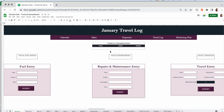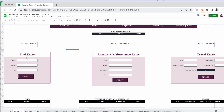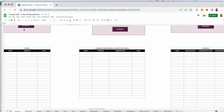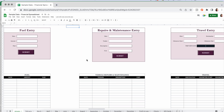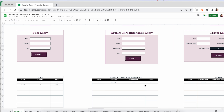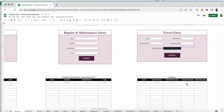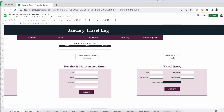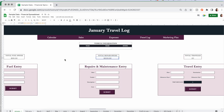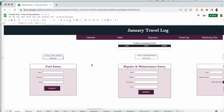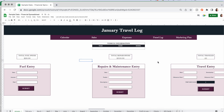Now let's go to the travel log for all you mobile therapists or anyone doing mobile work. You can put in your vehicle information here — especially important if you change vehicles midway through the year for tax purposes. You've got a little form each for fuel entry, repairs and maintenance, and travel. Each has a form and tables below where entries go. It will total up: total miles traveled, total repair spend, and total fuel spend. At month end, you can transfer this to your expenses as needed.